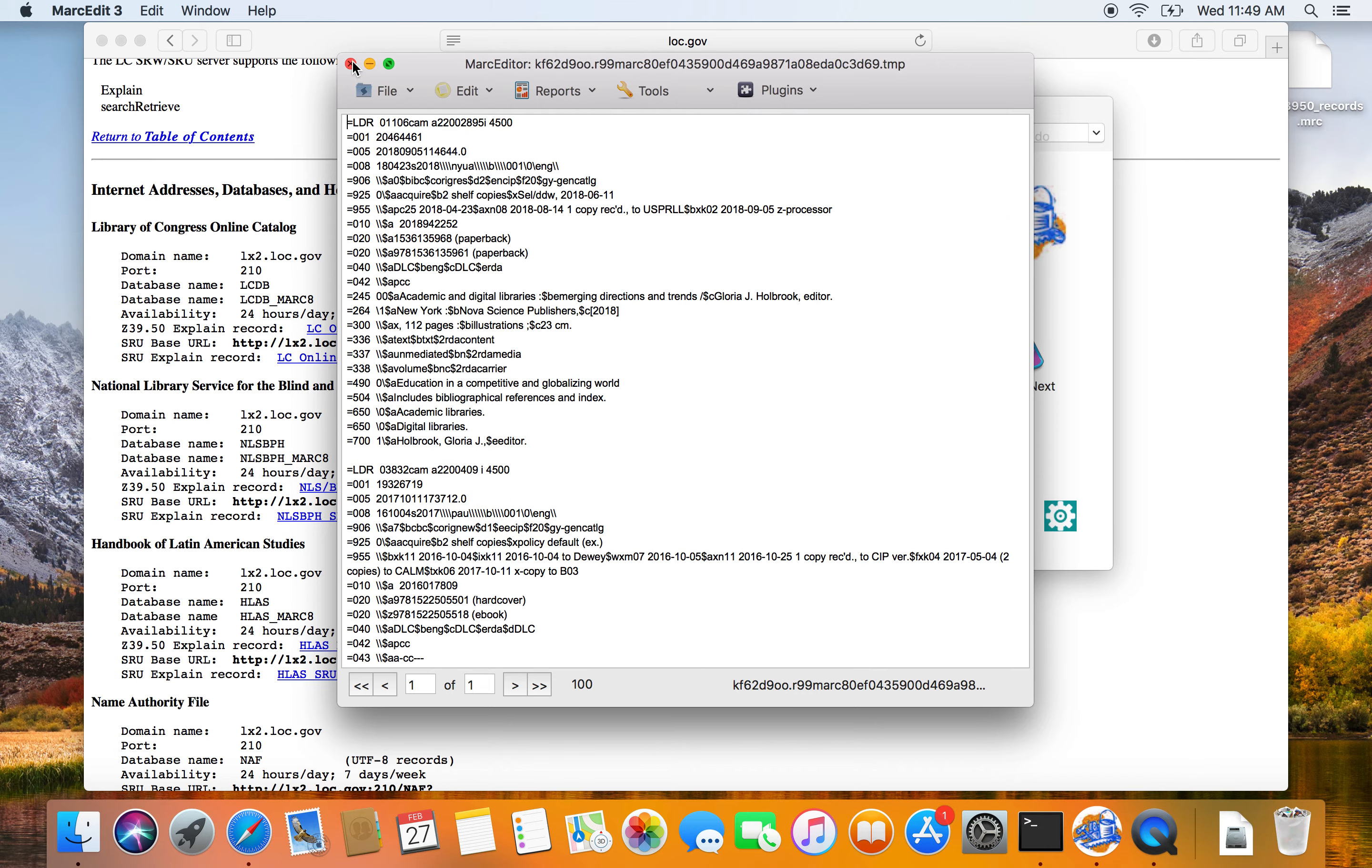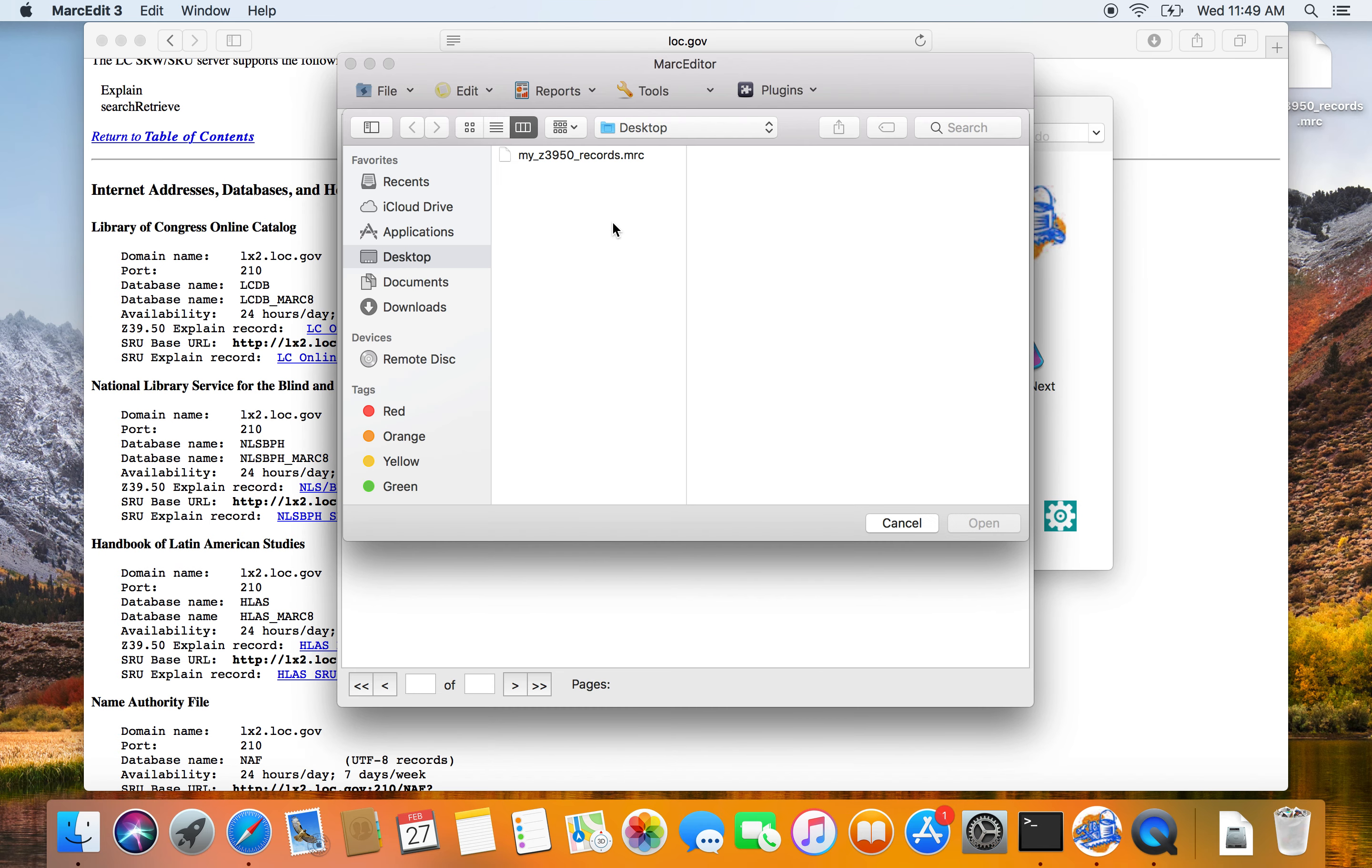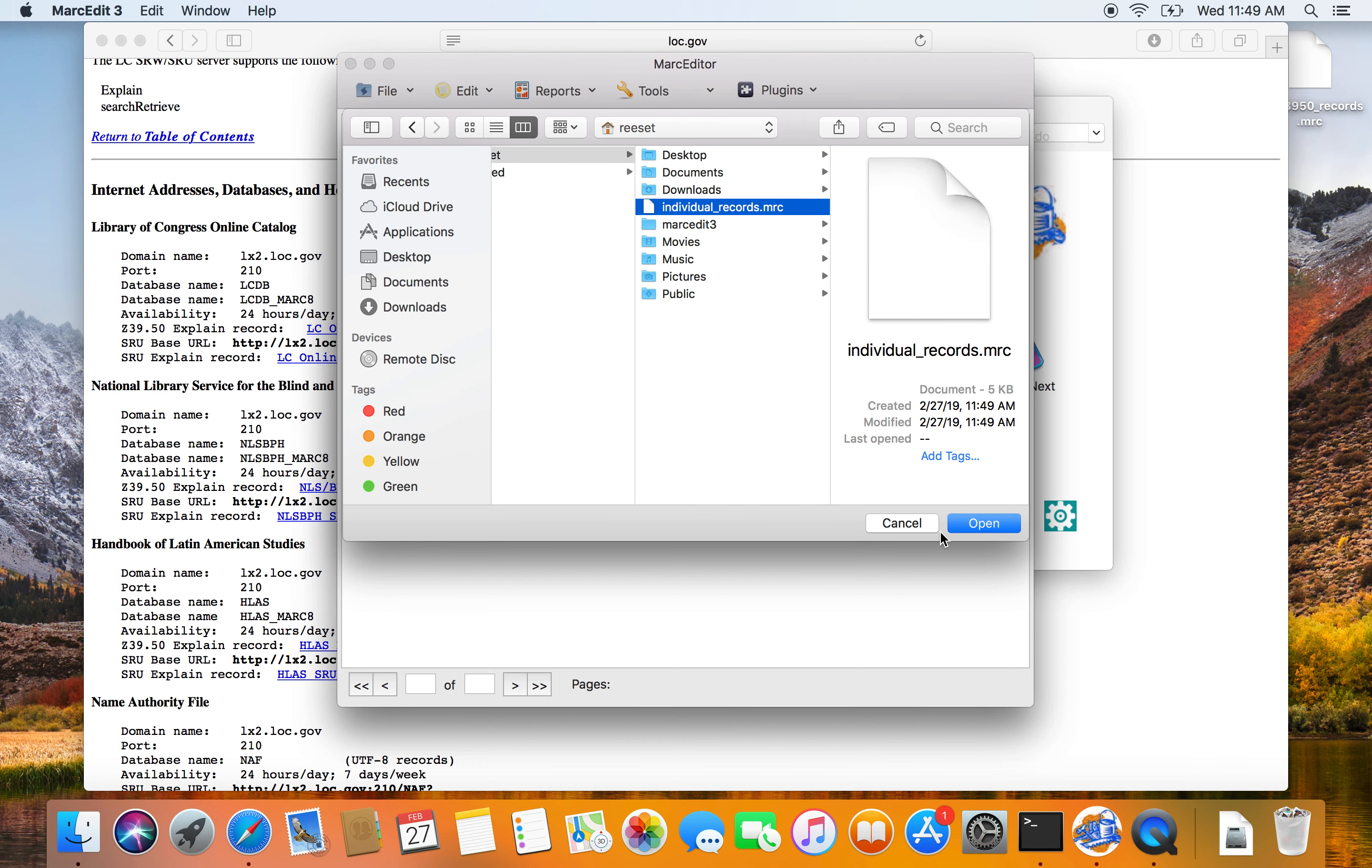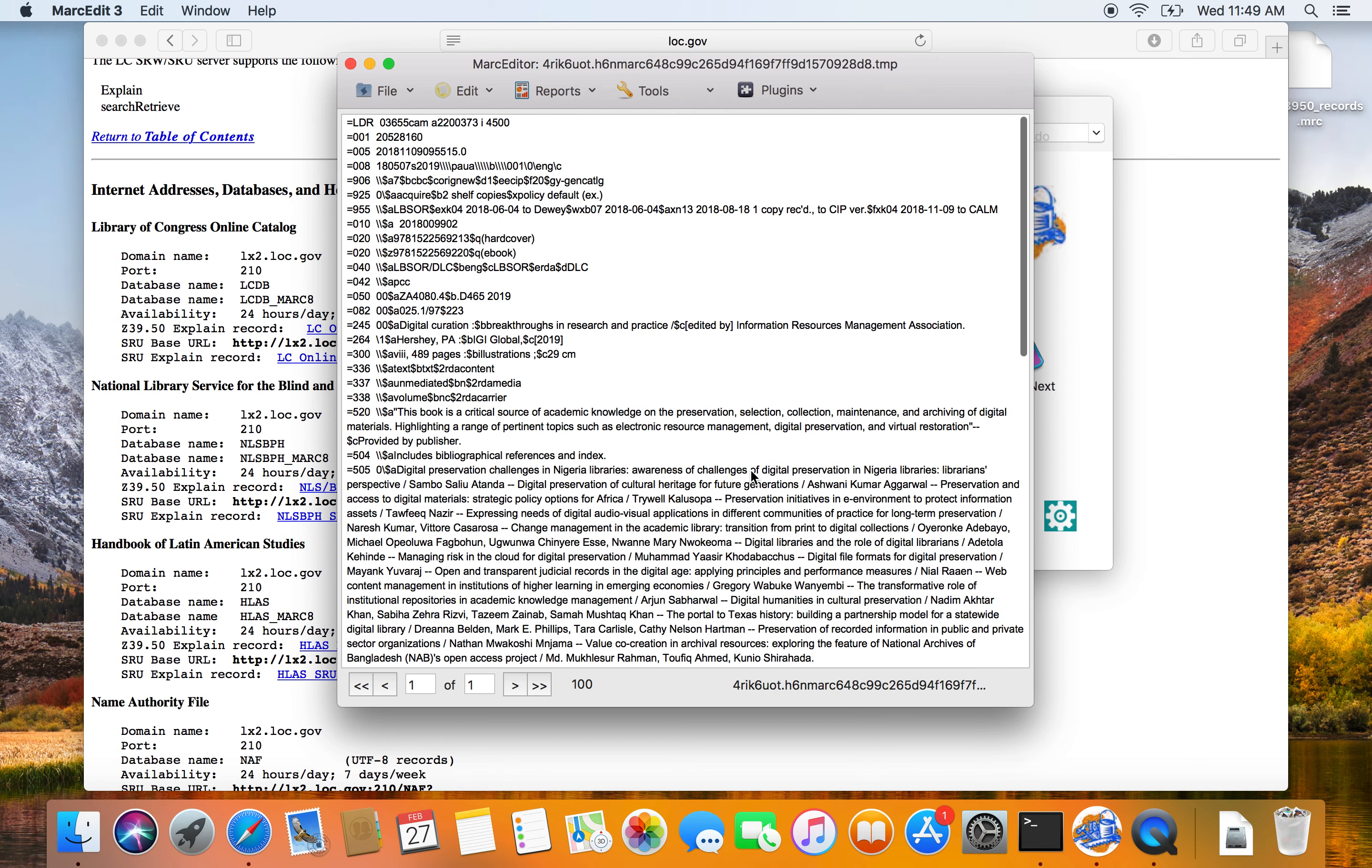Or I can go get the individual records, there should be three, those are going to be, I didn't put them on the desktop, I put those in my, put those here, individual MARC records, and there's one, two, three, so there are three records there.